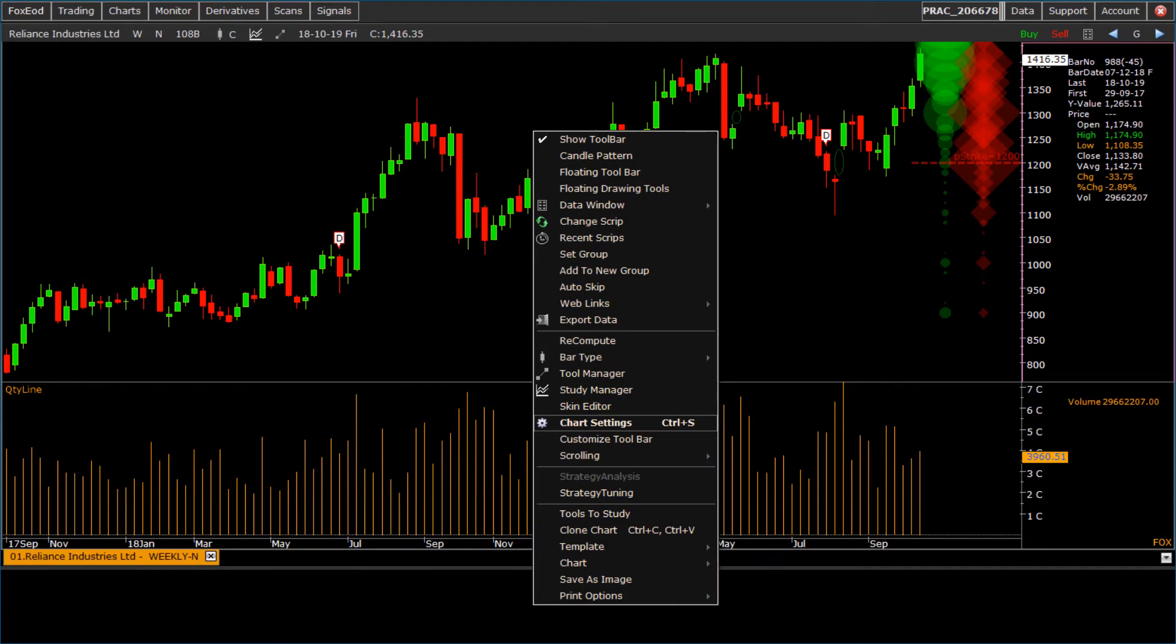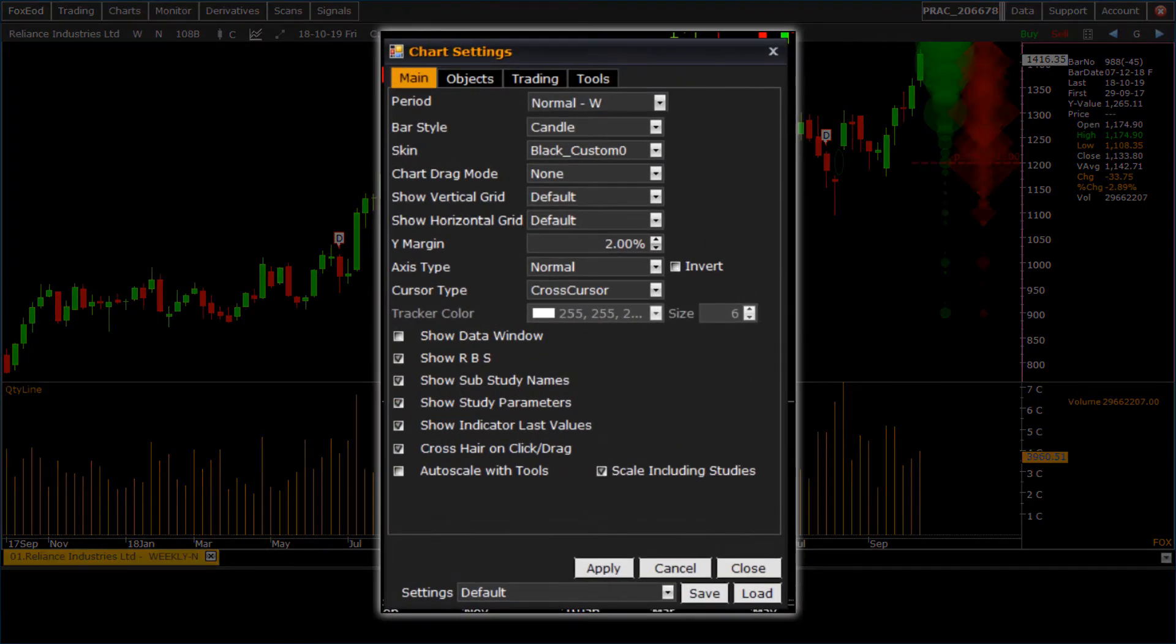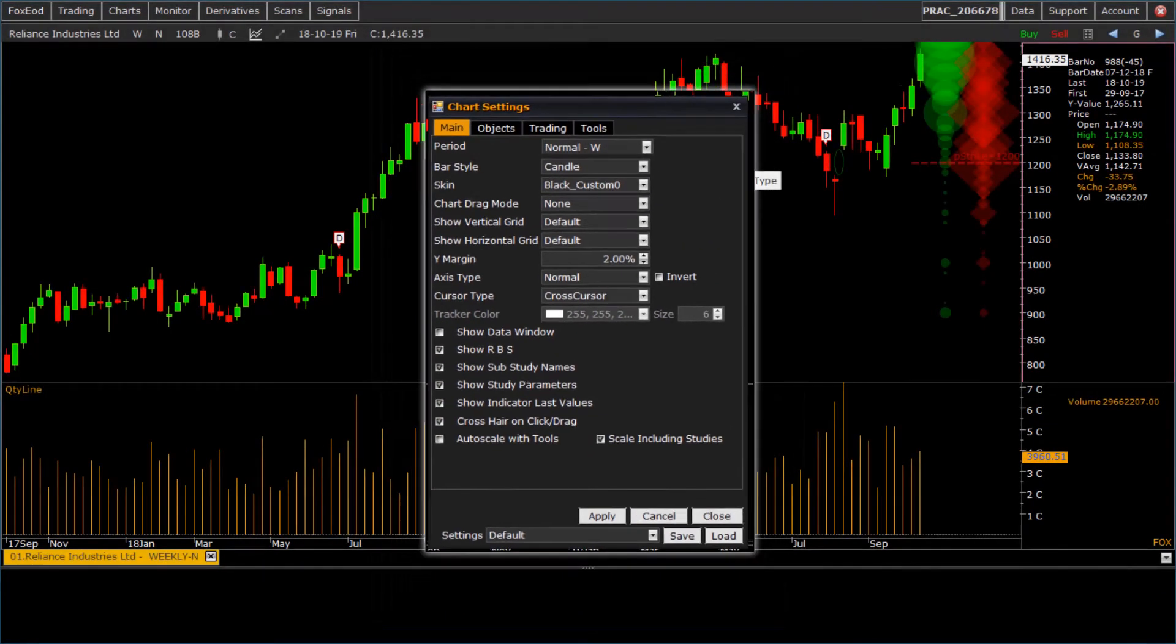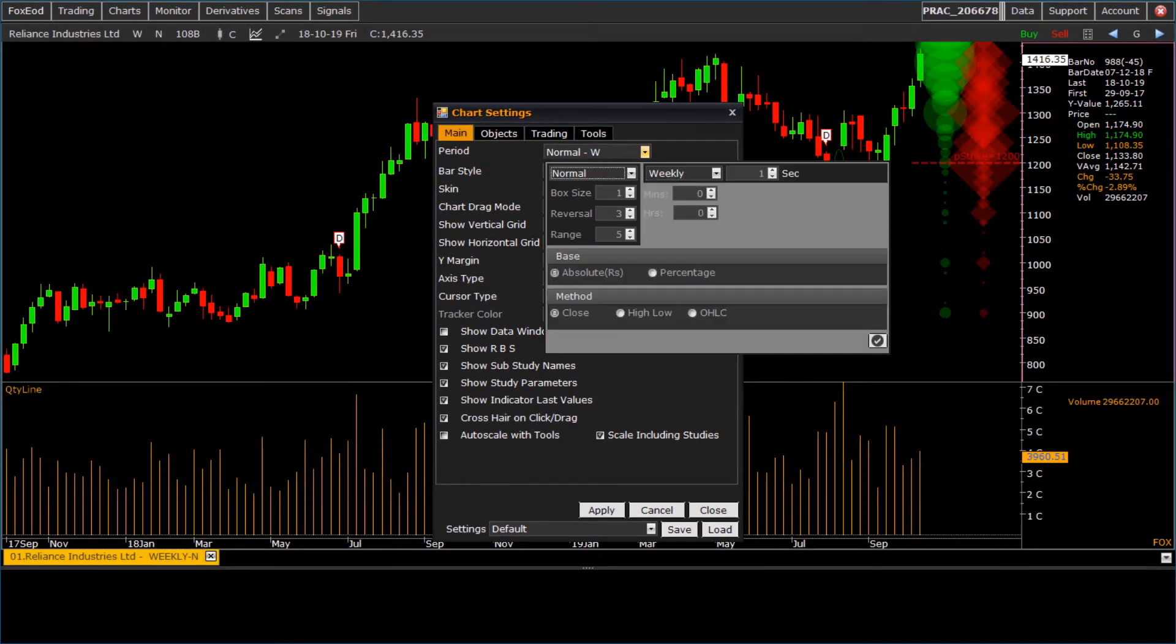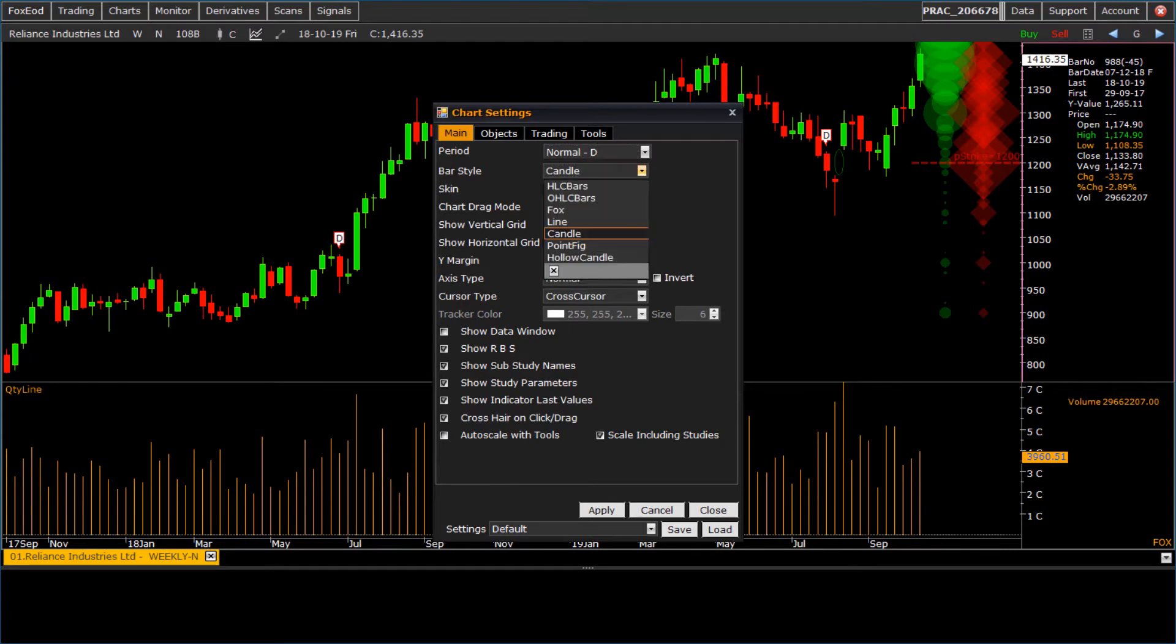To change default chart settings, we have chart setting option. Here we can do changes as per requirement: change default chart period, bar style, and grid setting.